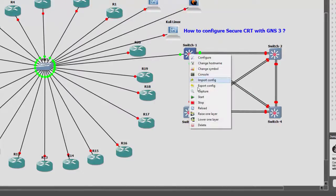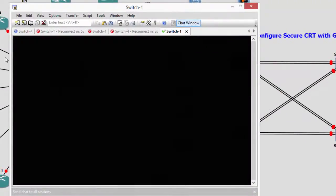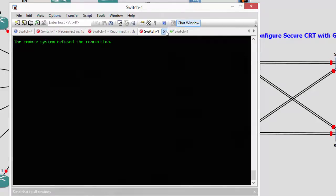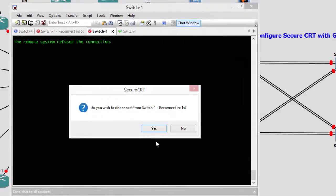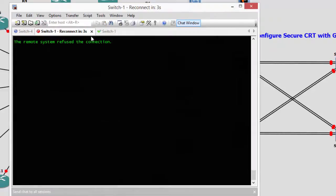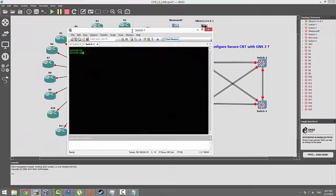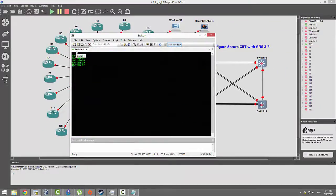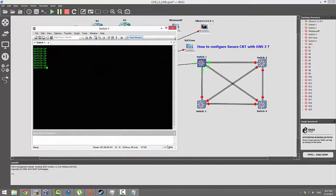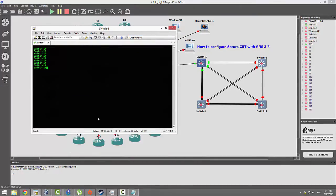Let's check it one more time — go to console. There are some other instances that were running; just close them. Now we have Switch 4 and Switch 1, and there you go — you've got yourself a working SecureCRT. There is one more catch to show you though.